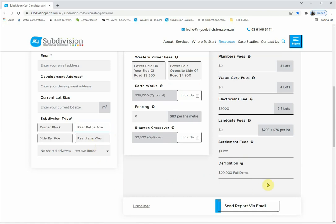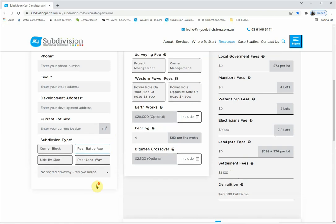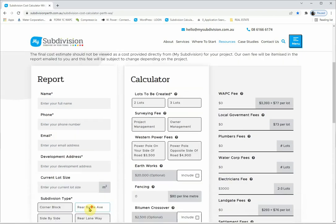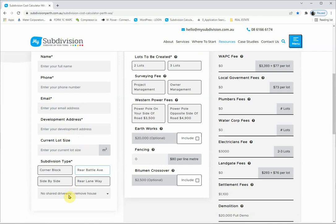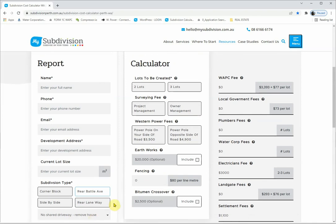If you select no shared driveway remove house, the driveway option disappears but demolition is factored in. Very straightforward. This selection is critical — you have to go through these options and pick the one you're going to do, then go through the sub-options to really fine-tune the report.